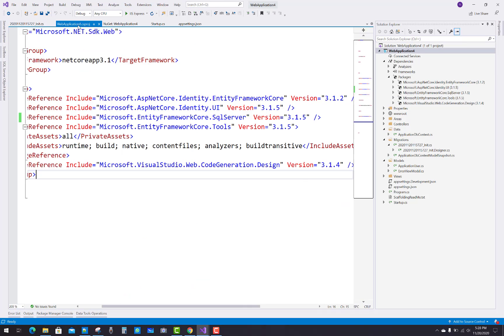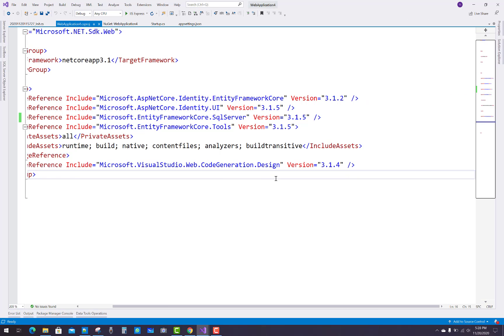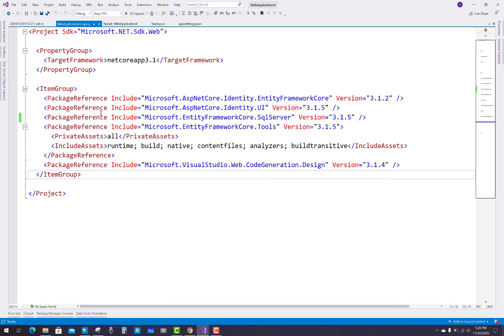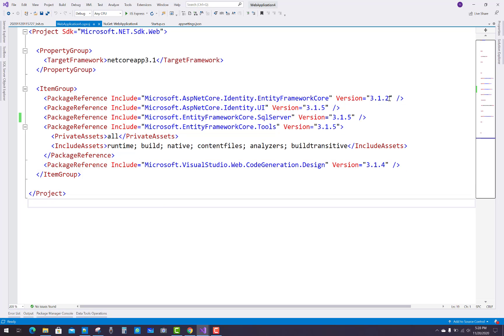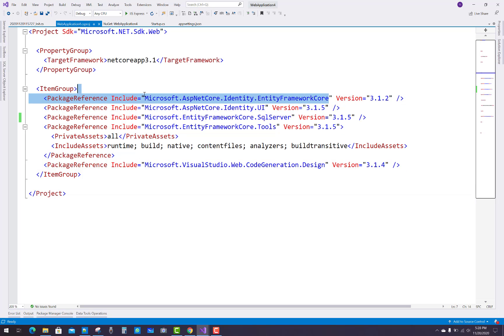Migration is enabled. Note the packages: Microsoft Identity Entity Framework Core 3.1.2, versions 3.1.5 for tools, SQL Server, and UI packages.